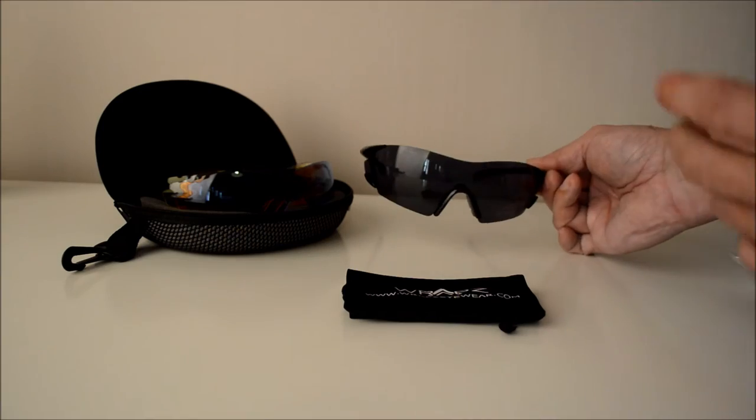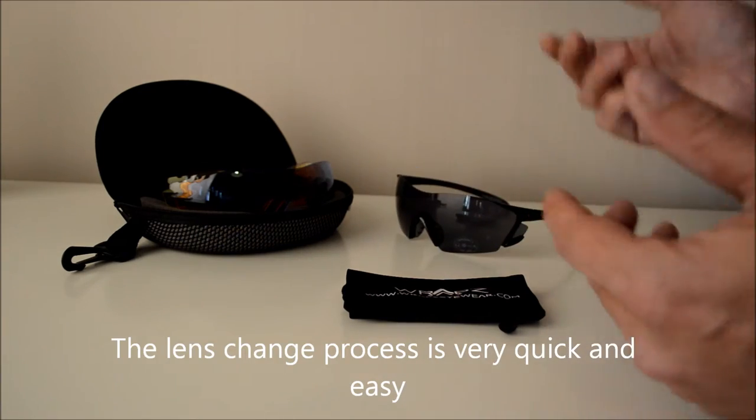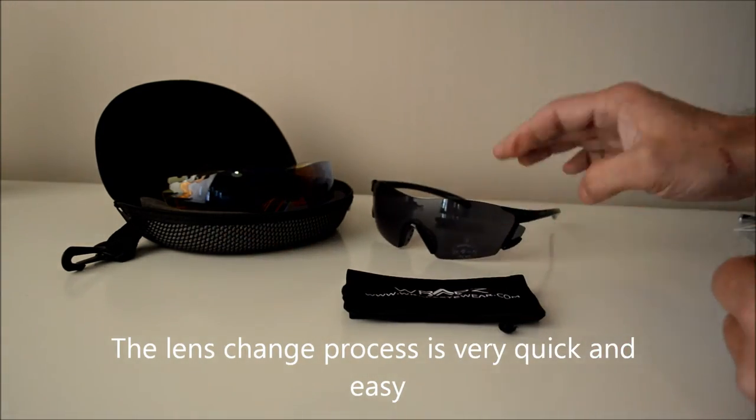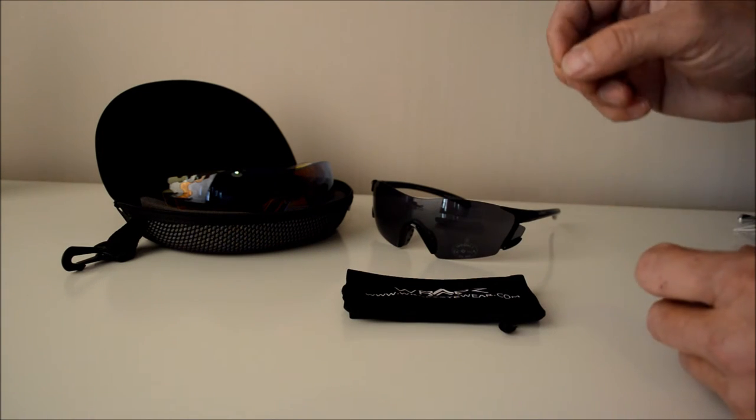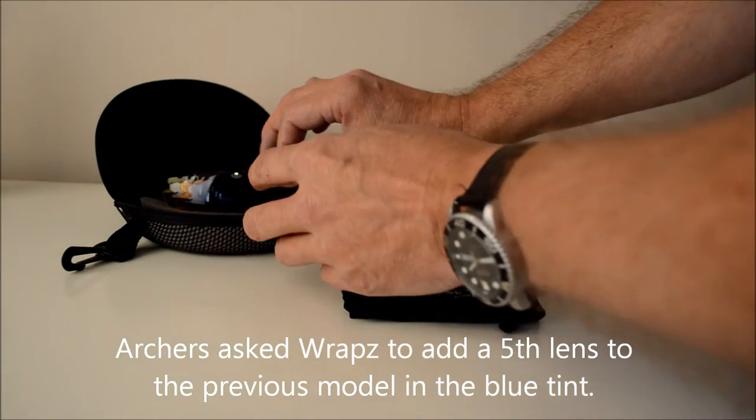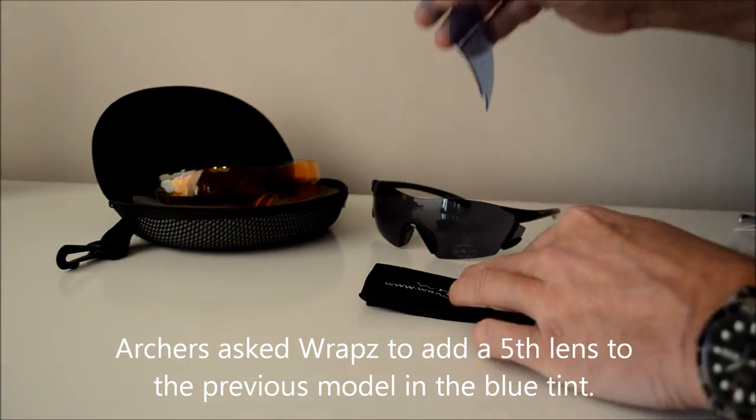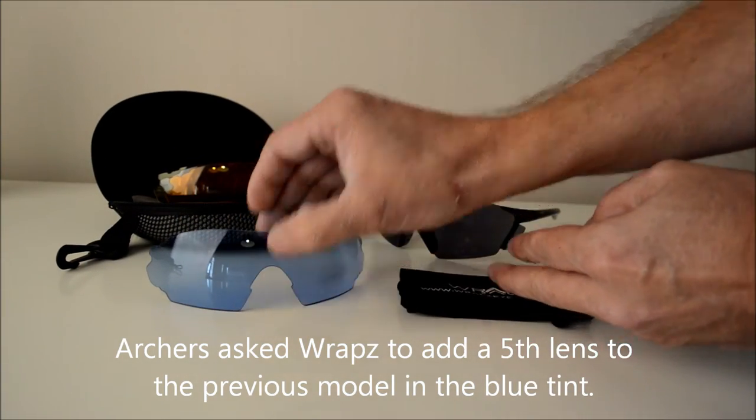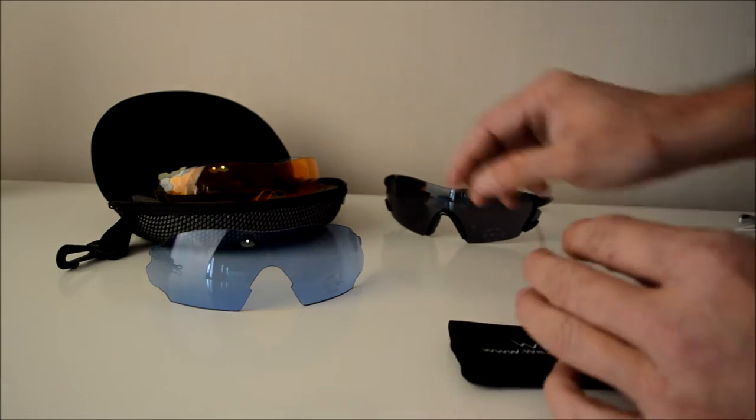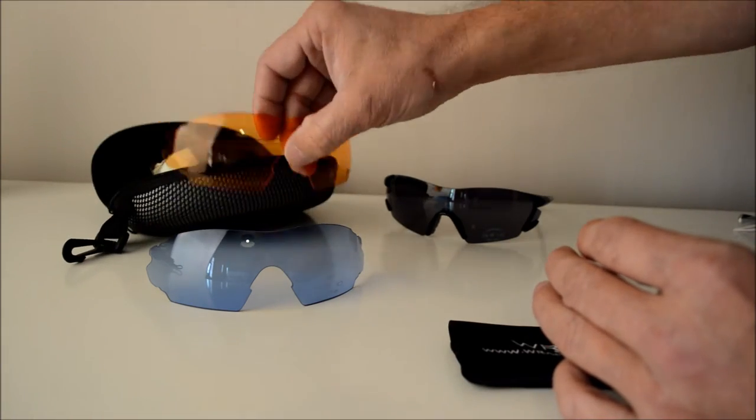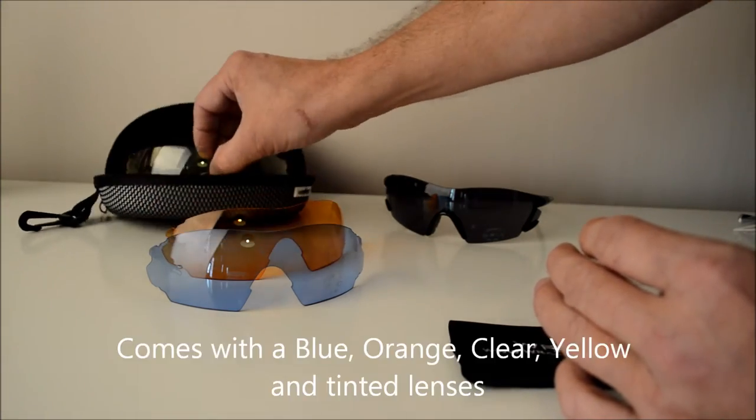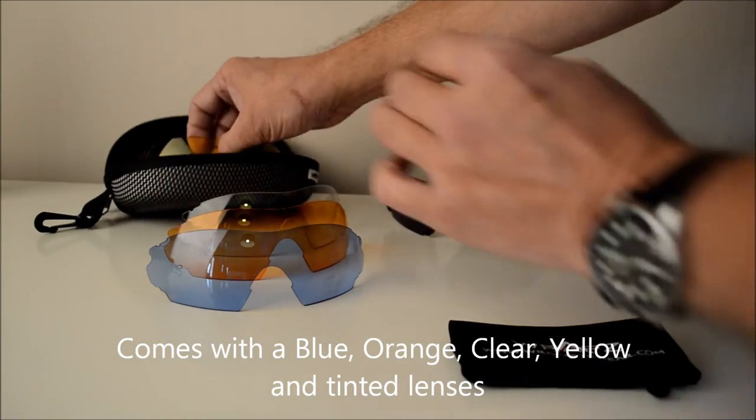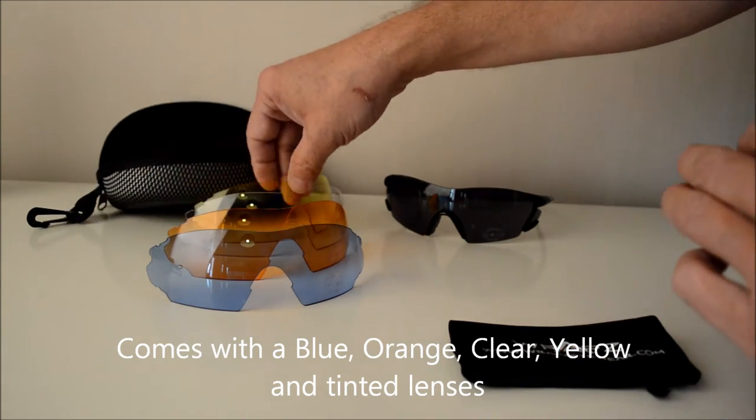Now changing the lens on these glasses is very quick. For the 2016 set we had lots of people asking about adding a fifth lens so we've added this new blue lens specifically because it was requested by archers. That comes along with the orange lens, a clear lens, and also a yellow lens.